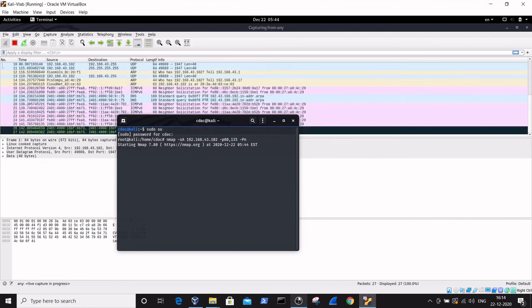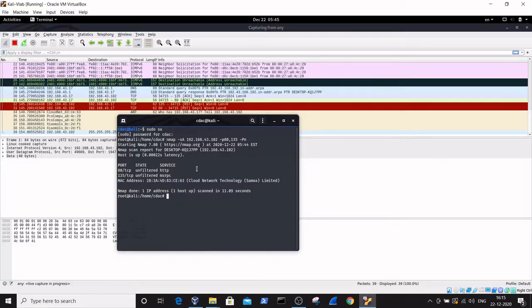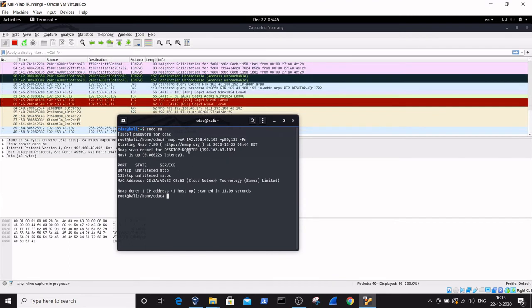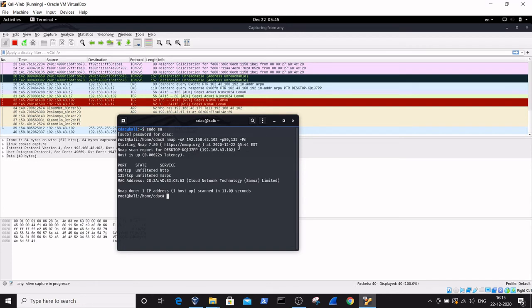The scan takes a little bit of time. Here is the result obtained by using the nmap ACK scan command. It's showing the nmap scan report of desktop-kq1j7pp, which is the name of the target machine with IP address 192.168.43.102.